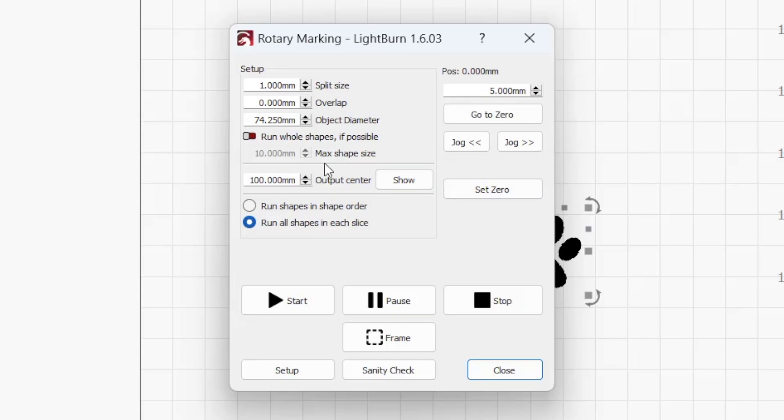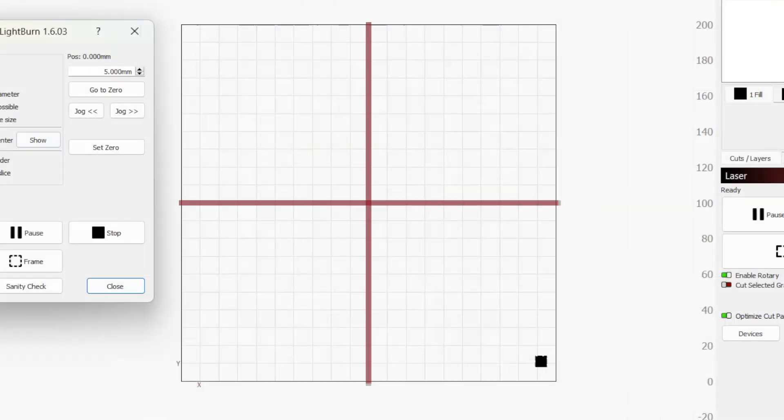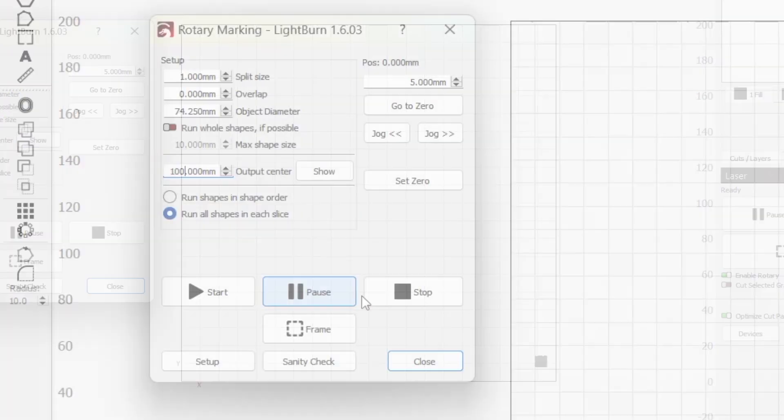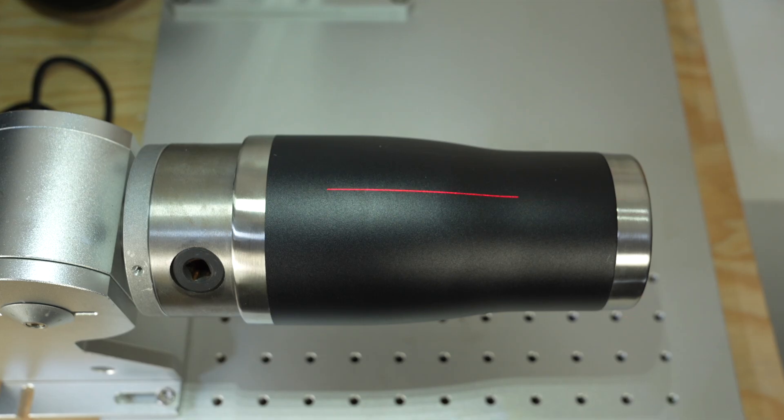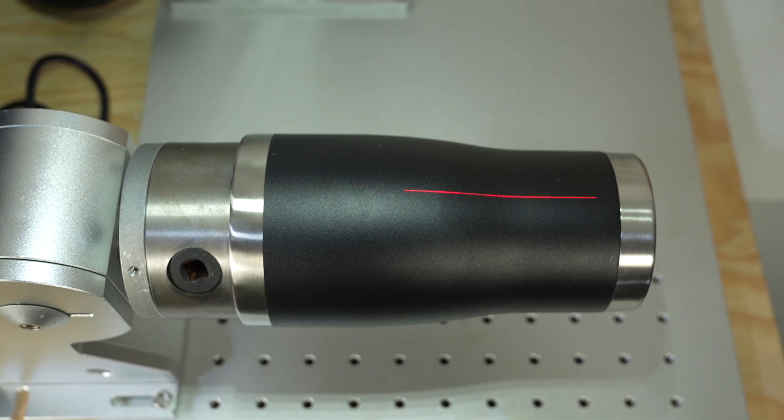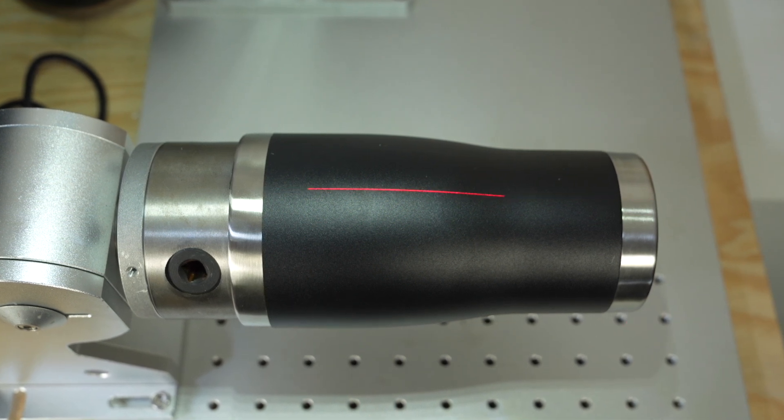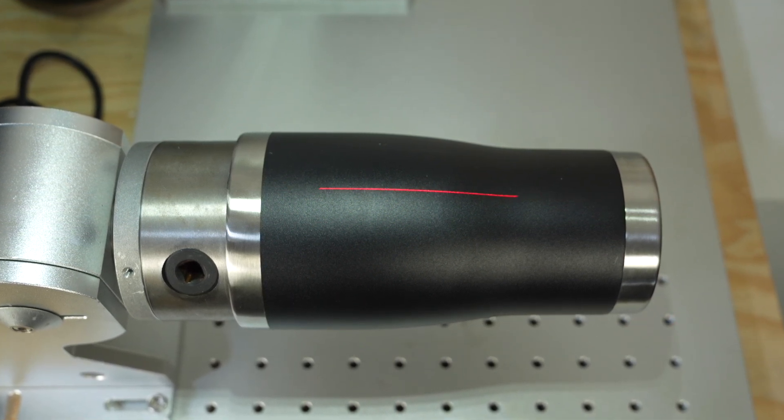The output center represents the location in your laser's work area that all output will be centered on. By default, it's set to half the maximum length of your workspace, meaning output defaults to the center of the laser's field. The text box lets you adjust this point if your rotary isn't perfectly centered in the field. Pressing the show button generates a framing line at the output center location, letting you quickly verify whether it's centered correctly on your rotary or needs to be shifted.